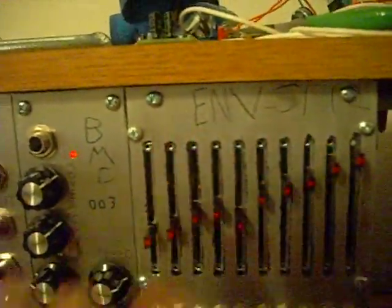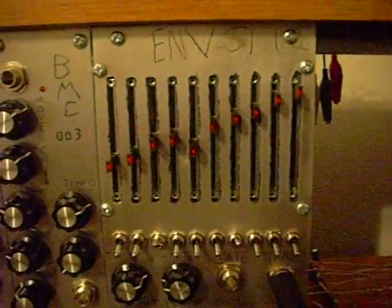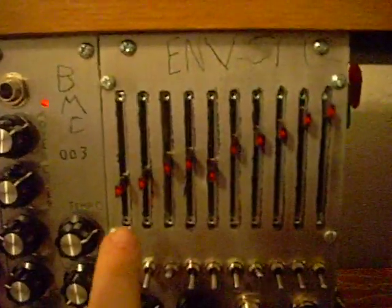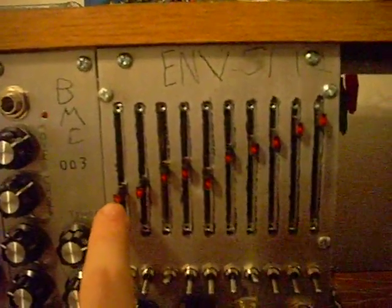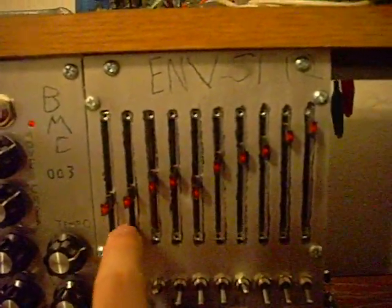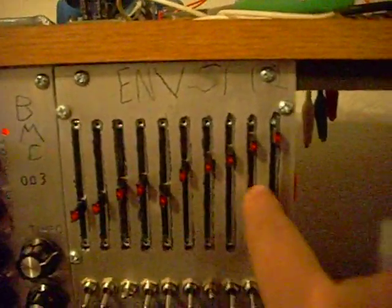These are controlling... Well, it basically works like a sequencer. And these have little voltage dividers, and it's changing the output voltage, which is the control voltage for this VCA down here, which is my little lamp over there.